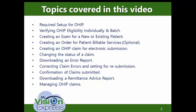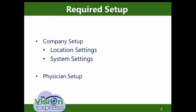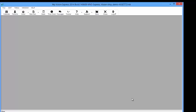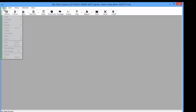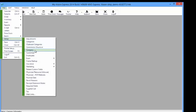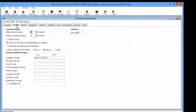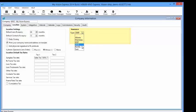Required setup with MyVision Express for OHIP billing. Start by going to File > Setup > Company. Under the Location tab, in the Insurance section, select OHIP from the dropdown. Once OHIP is selected, you will have the option to delete existing location services and insurance companies that MyVision Express comes with.